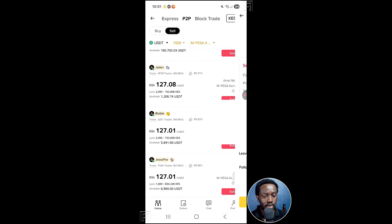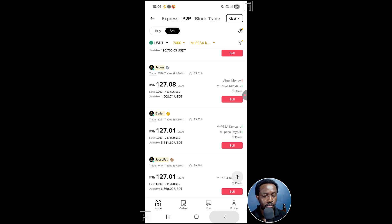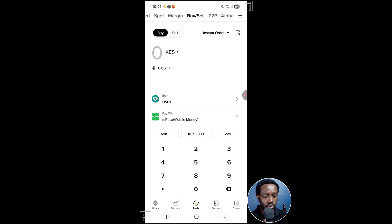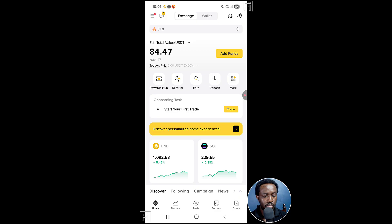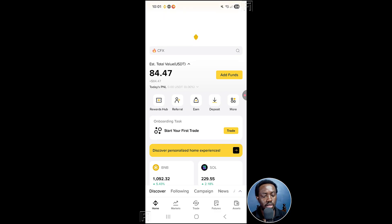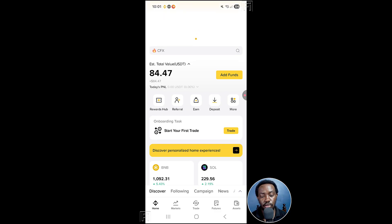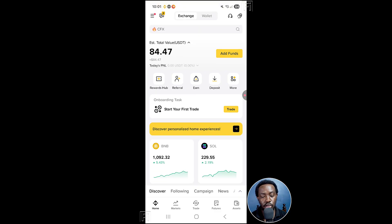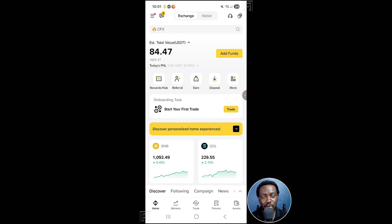If we go back, and then we go home. Go back home. You now see that we had 134 USDT. Now we have 84 USDT. And that is how you can send money from Binance to M-Pesa.